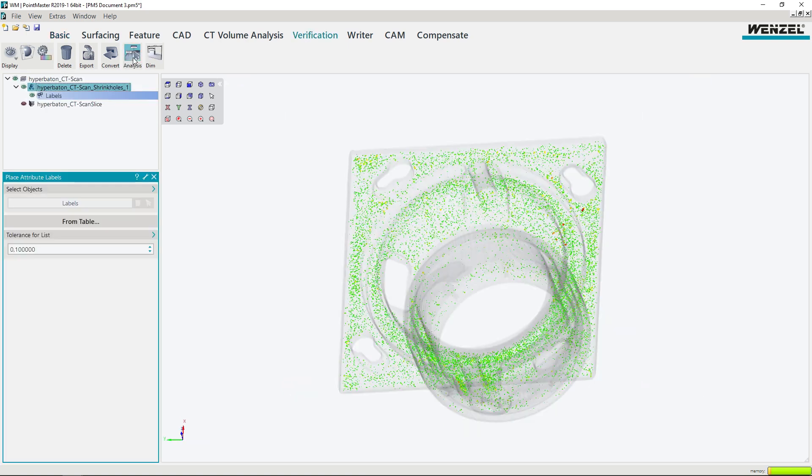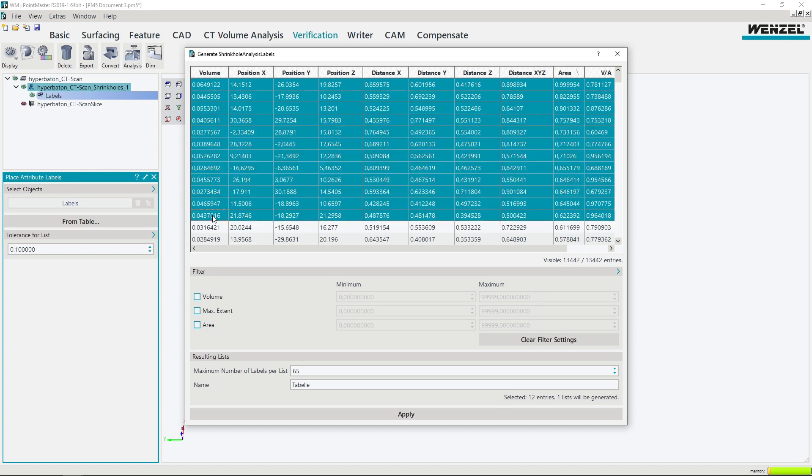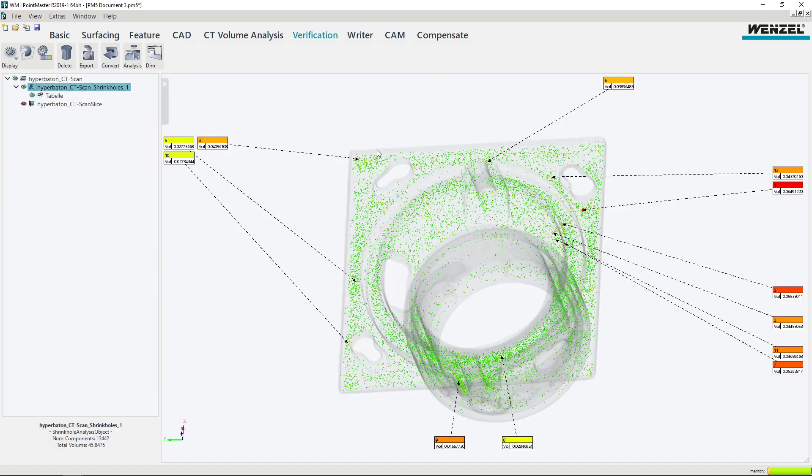3D defect analyses can be performed on CT measurement data and different materials can be easily converted into polymeshes.